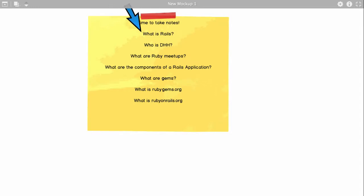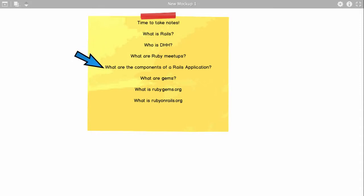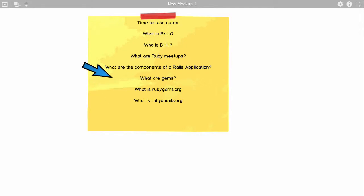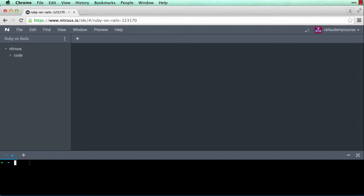So far, what we've covered: you should know what Rails is, who is David Heinemeier Hansson, what are Ruby meetups, and what are gems, what is rubygems.org, and what is rubyonrails.org. The components of a Rails application is something we'll cover in this video. Except for that, you should be able to answer all the other questions. Let's move on — we're back to our IDE.